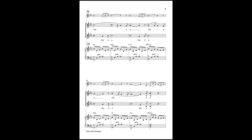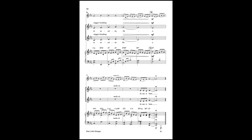gloria, in excelsis Deo. Gloria, gloria, in excelsis Deo.